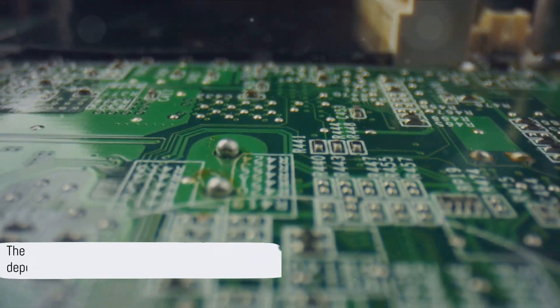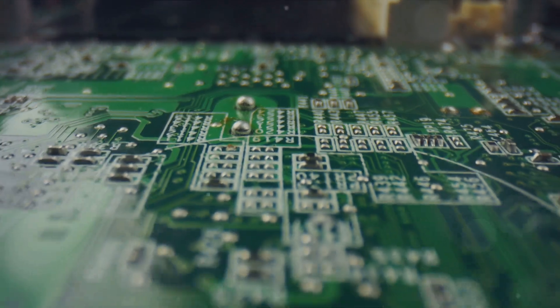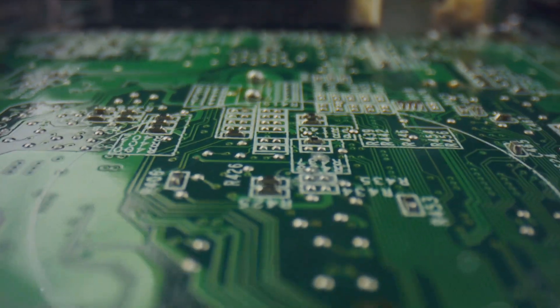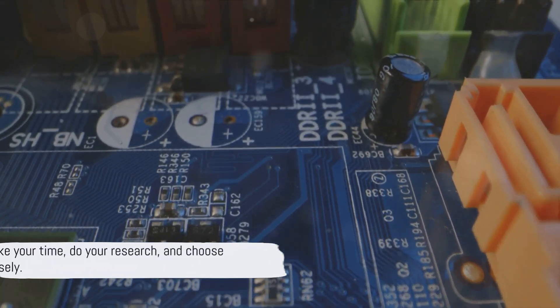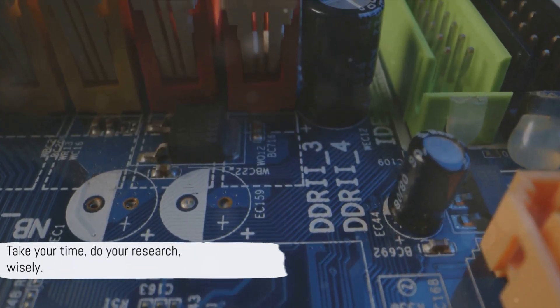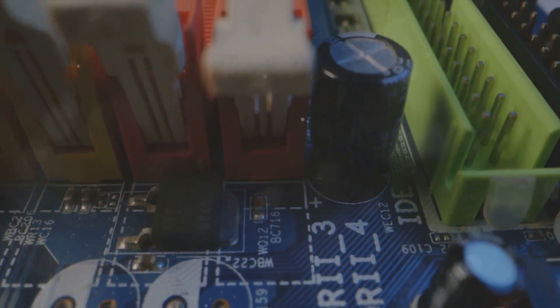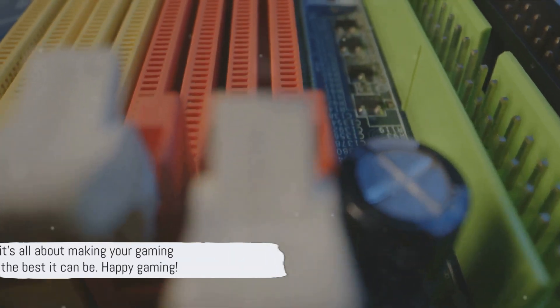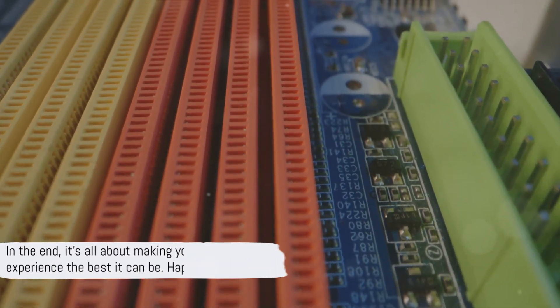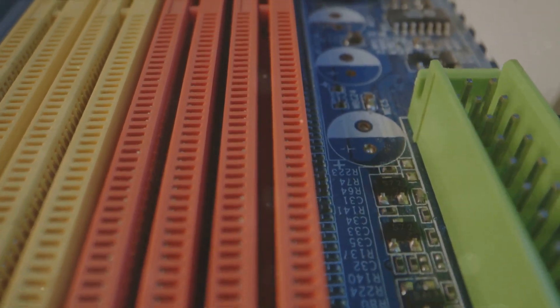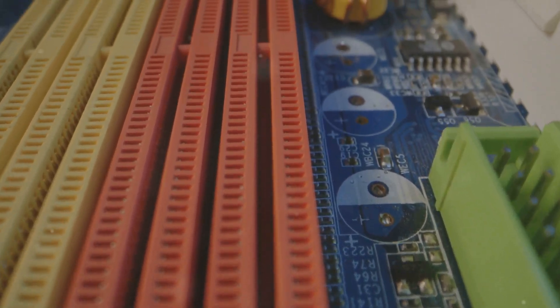Remember, the best motherboard for your gaming PC depends on your specific needs and budget. So take your time, do your research, and choose wisely. In the end, it's all about making your gaming experience the best it can be. Happy gaming!